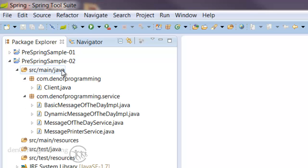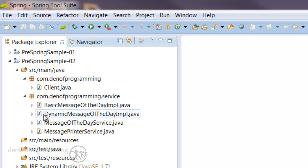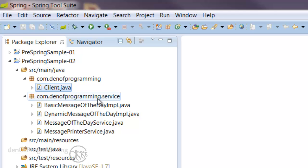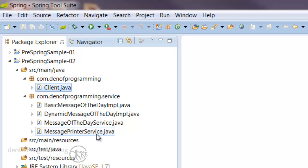source main Java, we see similar code to last time where we have a top-level package of com.devofprogramming. We have the client class and in the service package we have the message printer service